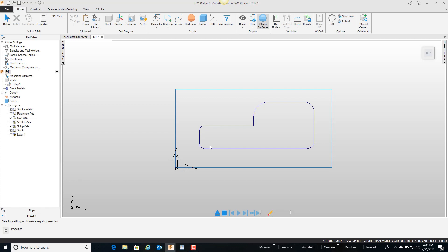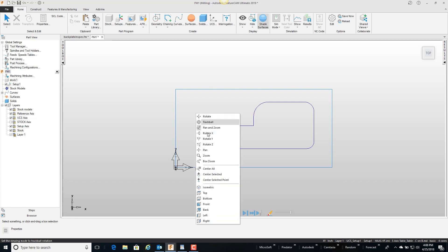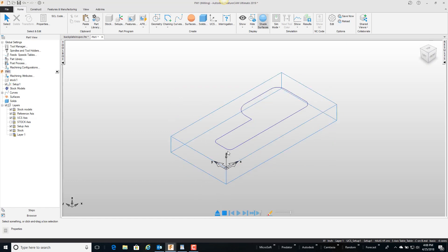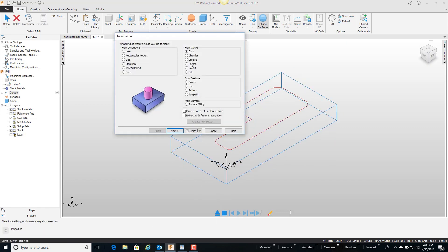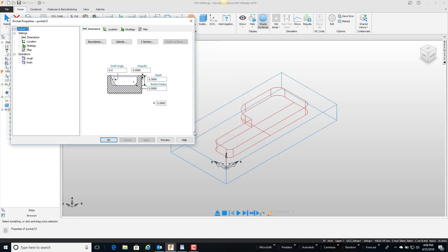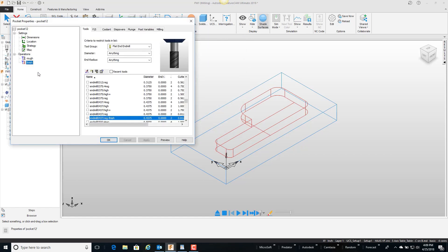So that's what FeatureCam is going to do for us automatically. Let's go ahead and program this part real quick as a pocket. I'm just going to select it, new feature, pocket, finish. And if we quickly look at the tool you can see here that it's using a seven-sixteenths end mill.